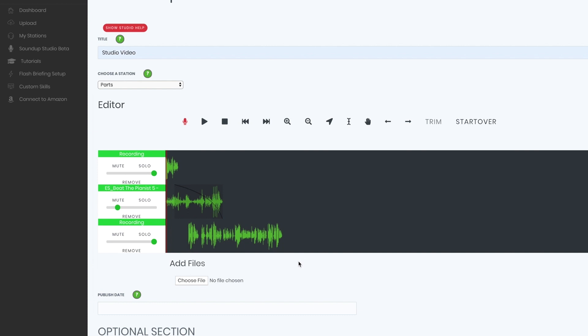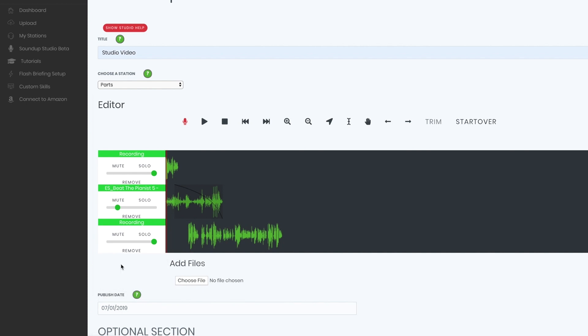All right, so you get the idea. I could add another track just for the background. I could add an outro if I already had a pre-recorded outro. This is pretty much it. So if I wanted this to go live today, I could just select today, which is July 1st.